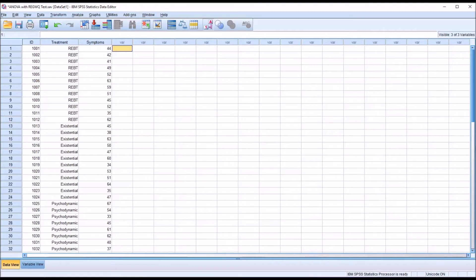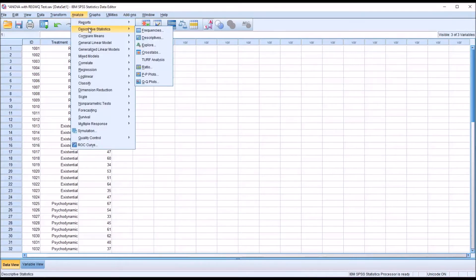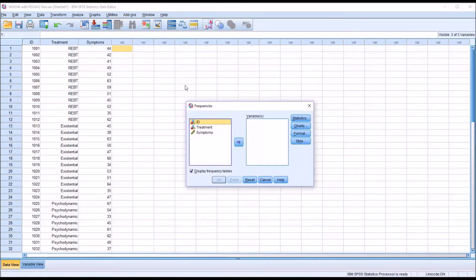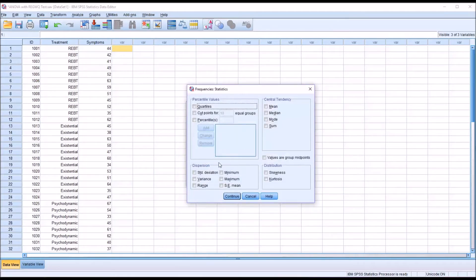I'm going to demonstrate two different ways to calculate the standard error of the mean. One lists the standard error of the mean along with other statistics in a column, and the other in a row. First, I'll go to Analyze, Descriptive Statistics, and Frequencies. I'll take the variable 'symptoms' and move it over to the variable list box. Under Statistics, under Central Tendency, we have the options Mean, Median, Mode, and Sum.